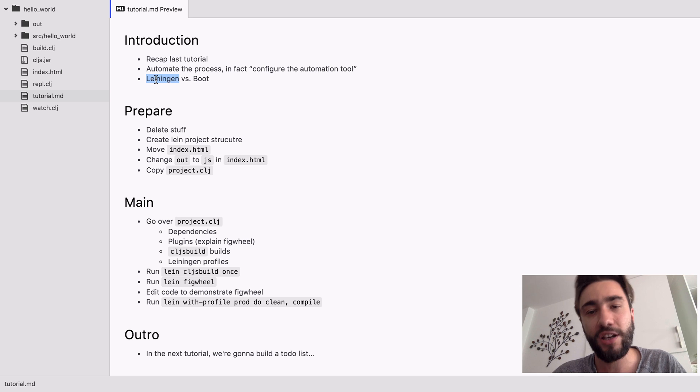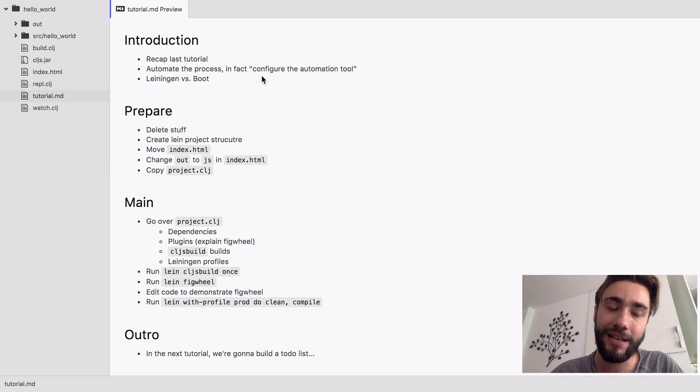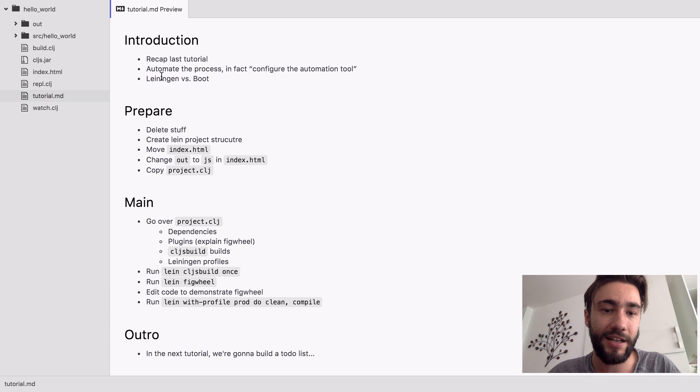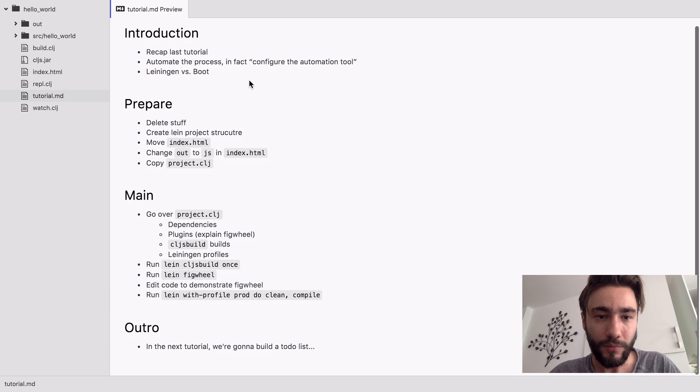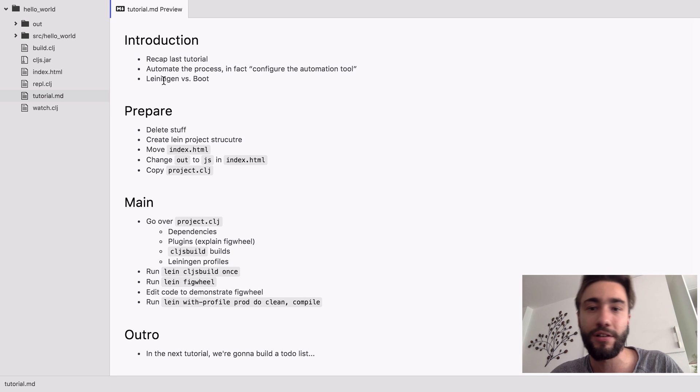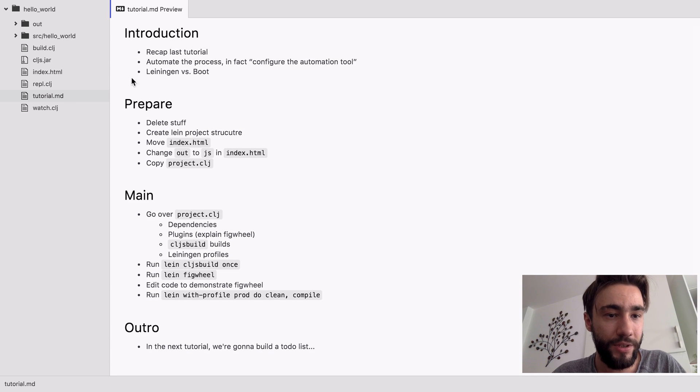Leiningen, I think, is more similar to Maven and Boot is more similar to something like Gradle. Yeah, I still like Leiningen and it's still the more popular one, so we're going with that one.